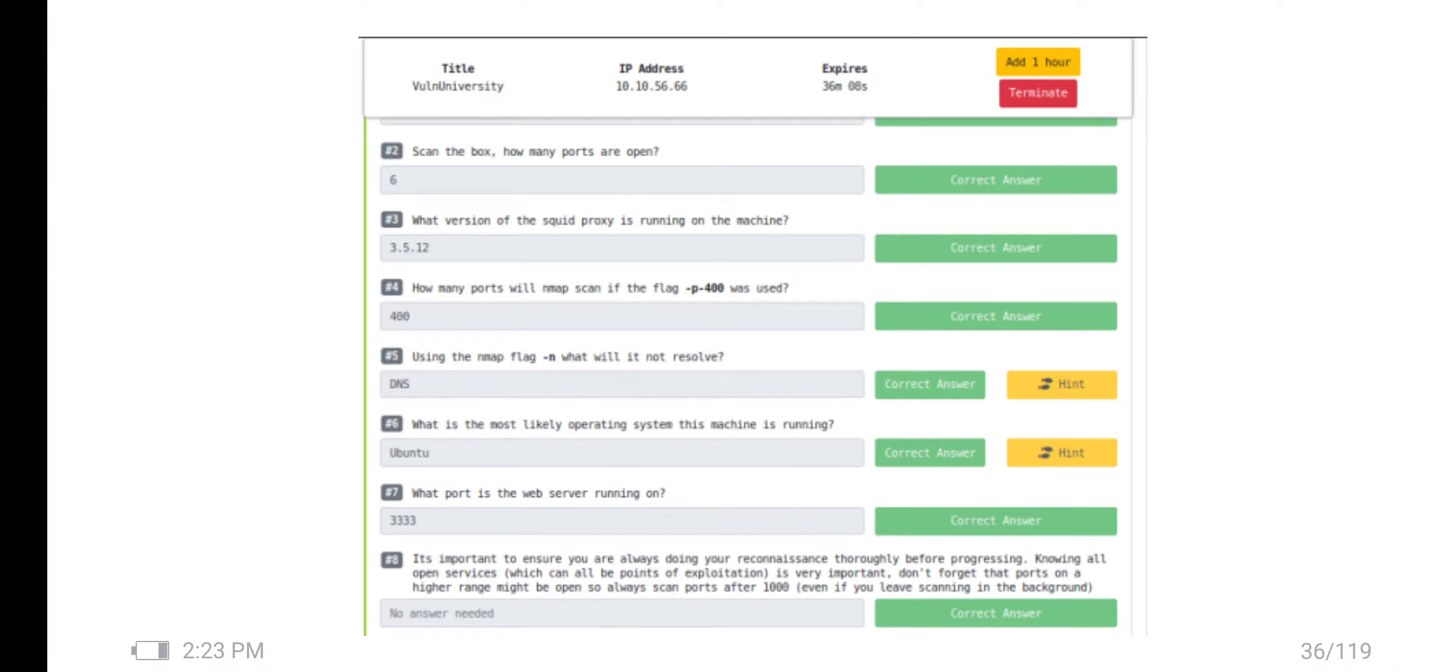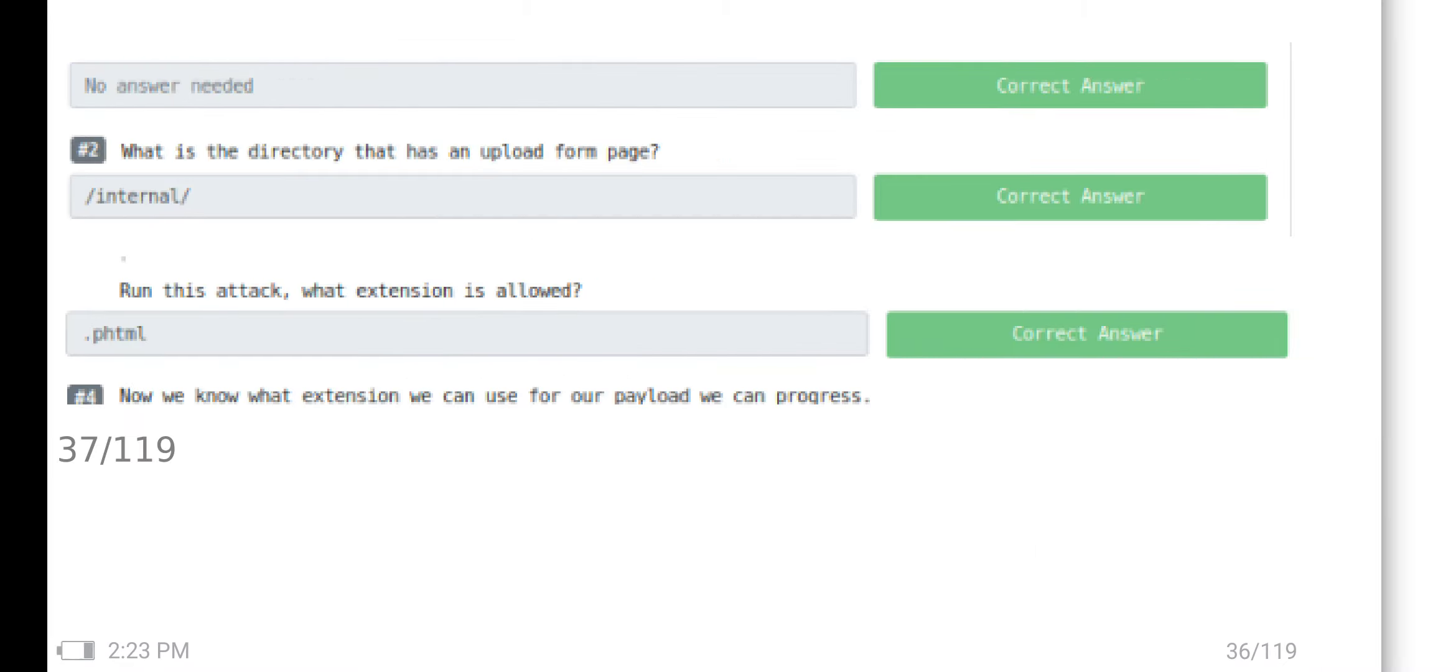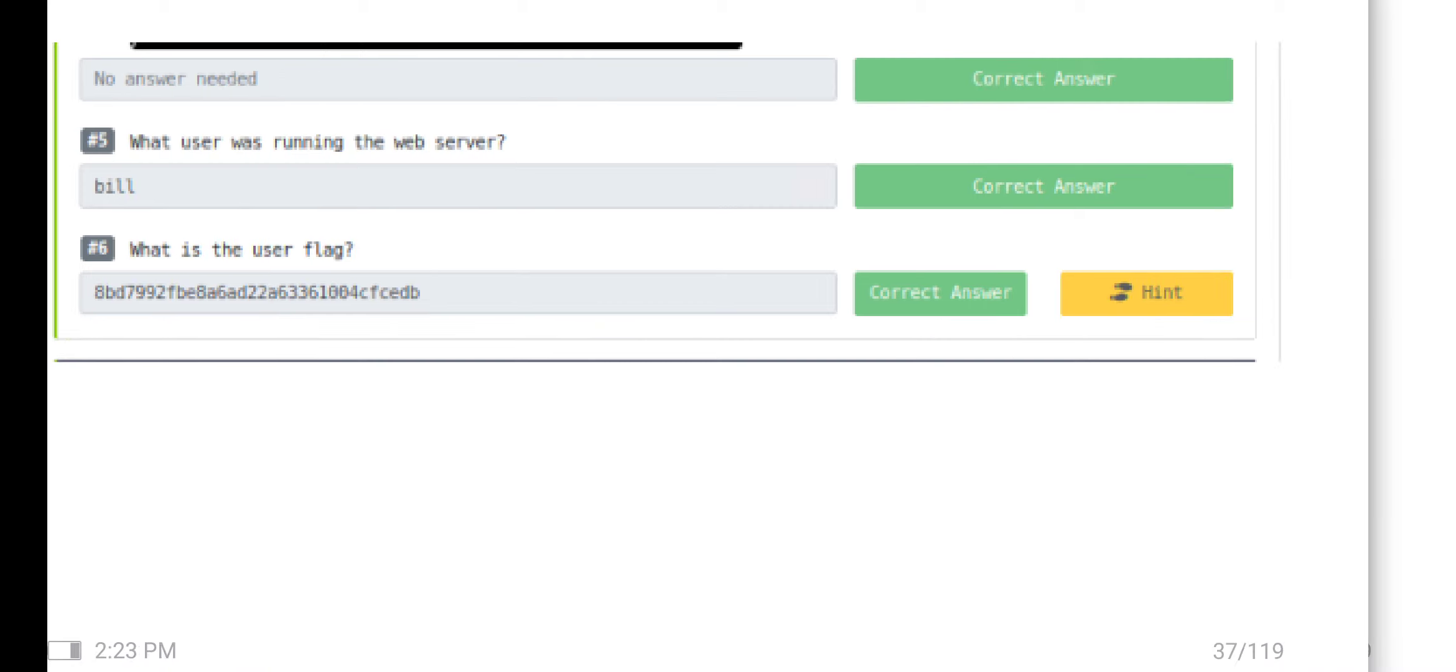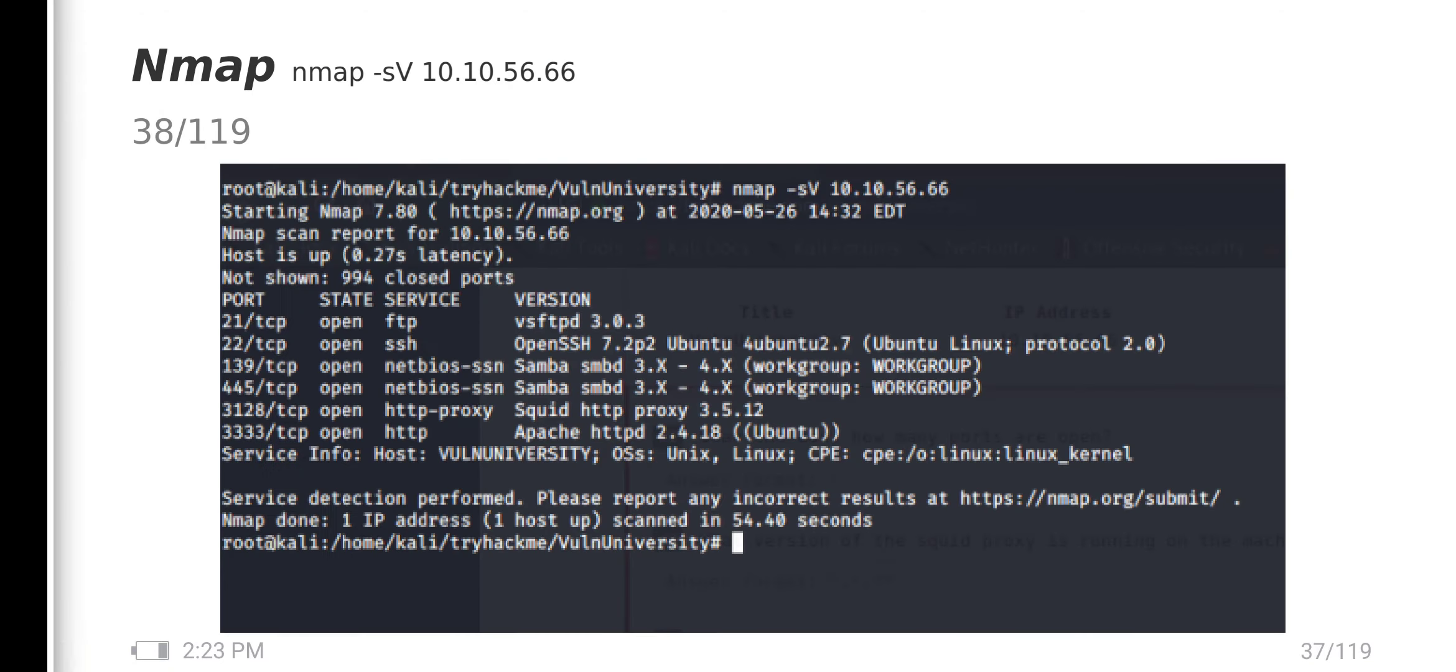So shall we start. These are the tasks I have already completed in TryHackMe. First of all, we are going to do an nmap scan.